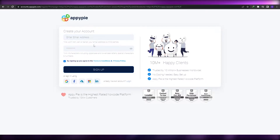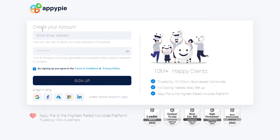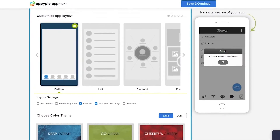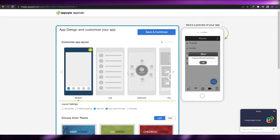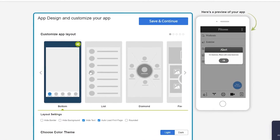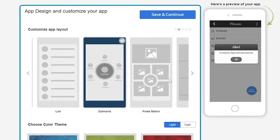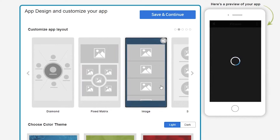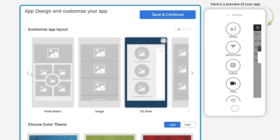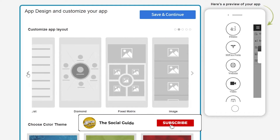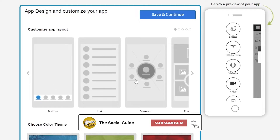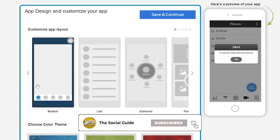Now you have to create an account to actually view the application. You can sign up with your email address or with Google, Facebook, Microsoft, or LinkedIn. Once you've created an account, this is how it looks — you have your buttons, your list, diamond layout — this is basically the layout of your application. You can choose whichever one you want. You also have fixed metrics, images, and a 3D slice option. For now I'll go with the normal 'Buttons' layout.